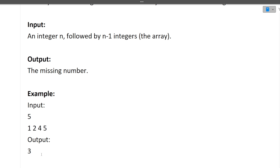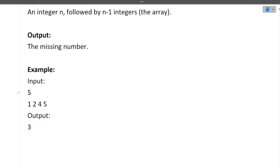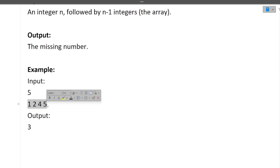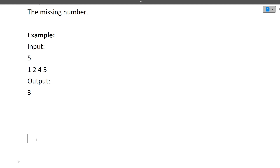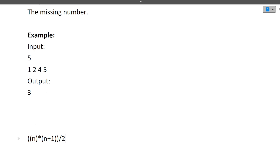How do we find the missing value? The approach is very simple. In school, we learned a formula: the sum of the first n numbers is n × (n + 1) / 2. This is the formula for finding the sum of first n numbers. If we put n = 5, we get 5 × 6 / 2, which equals 15. So 15 is the expected total sum.